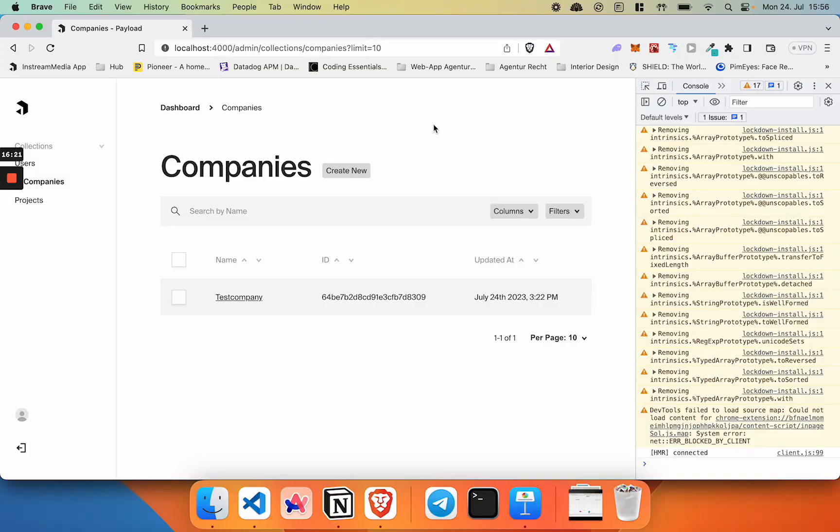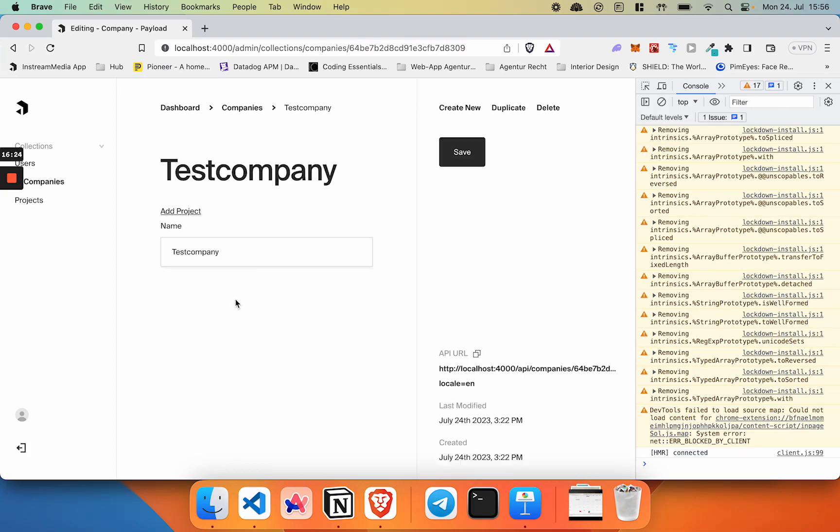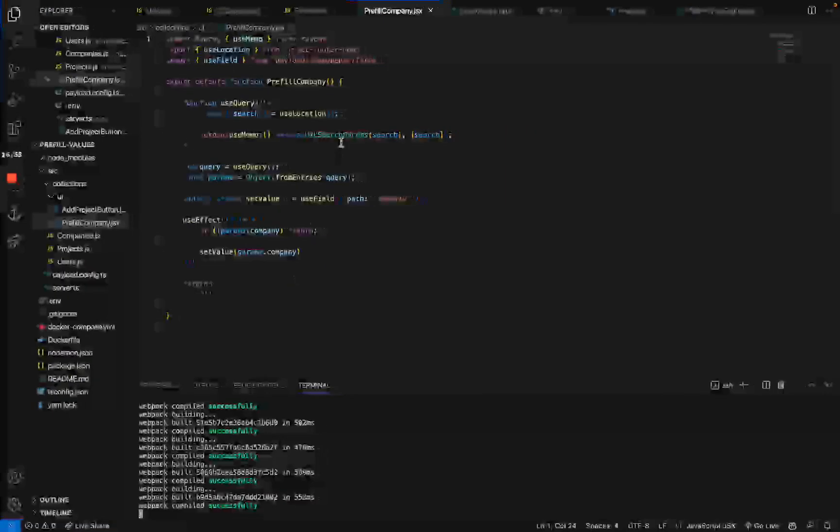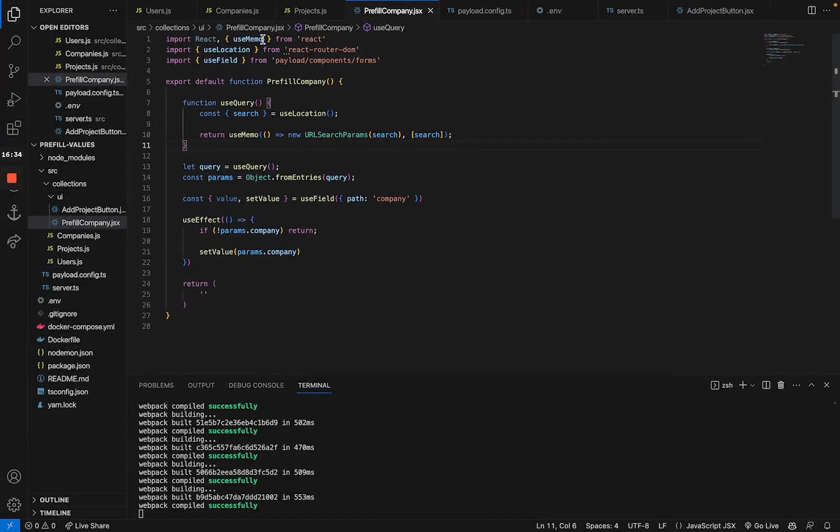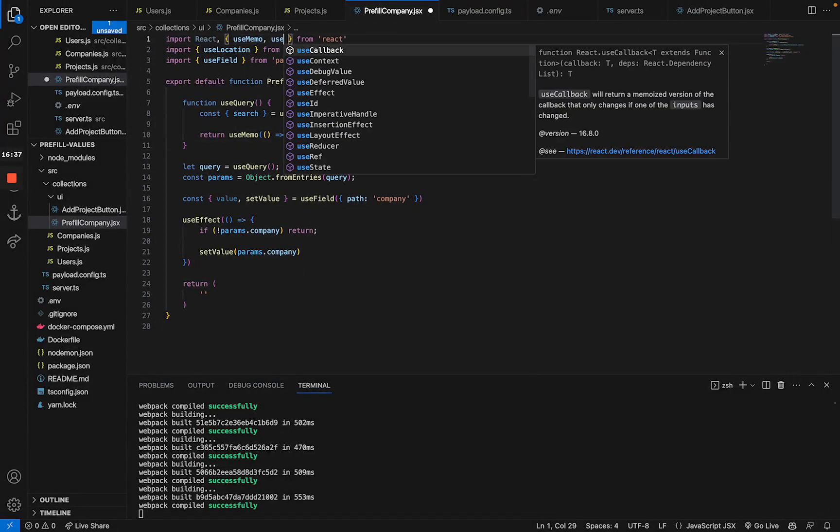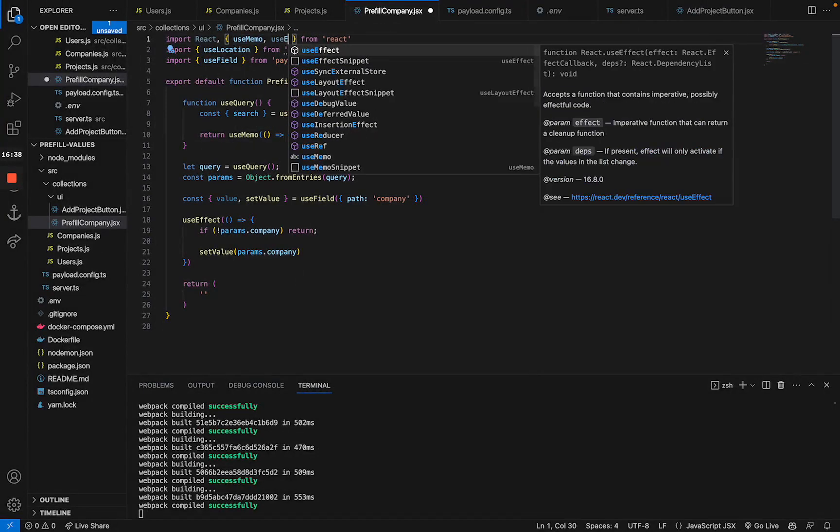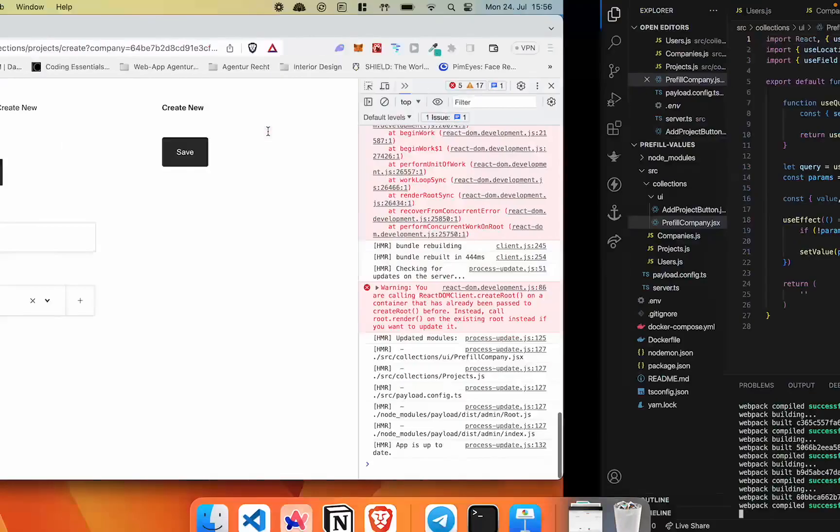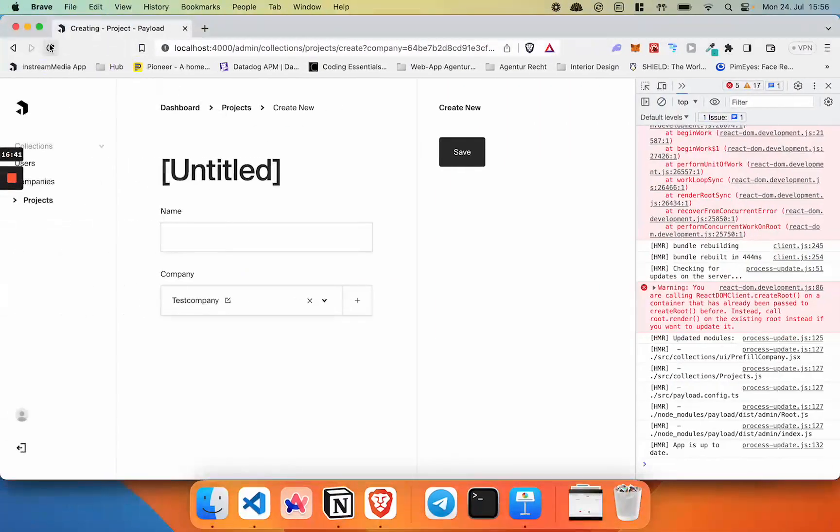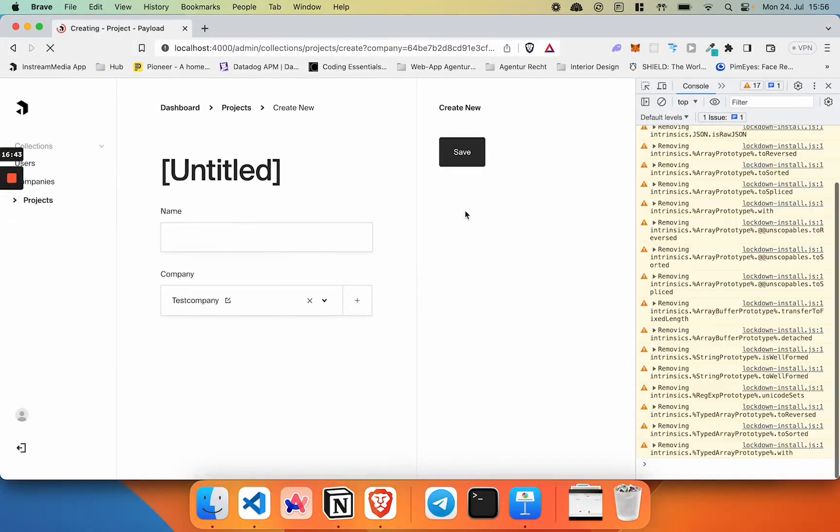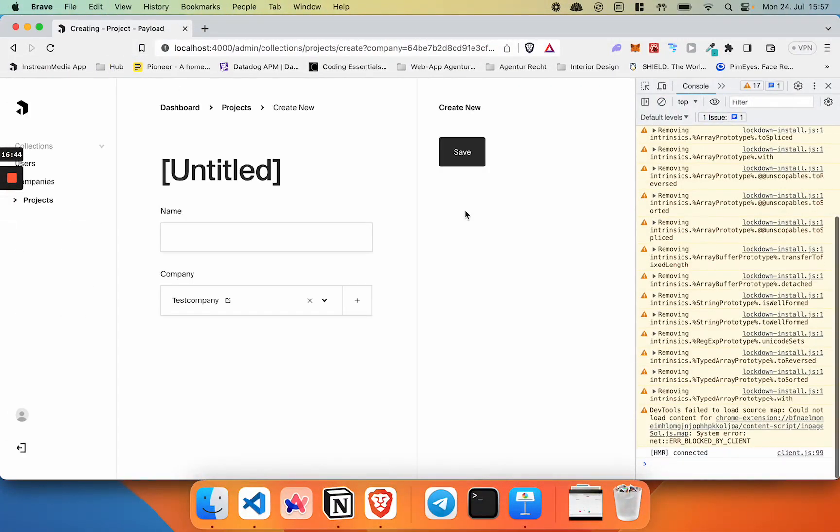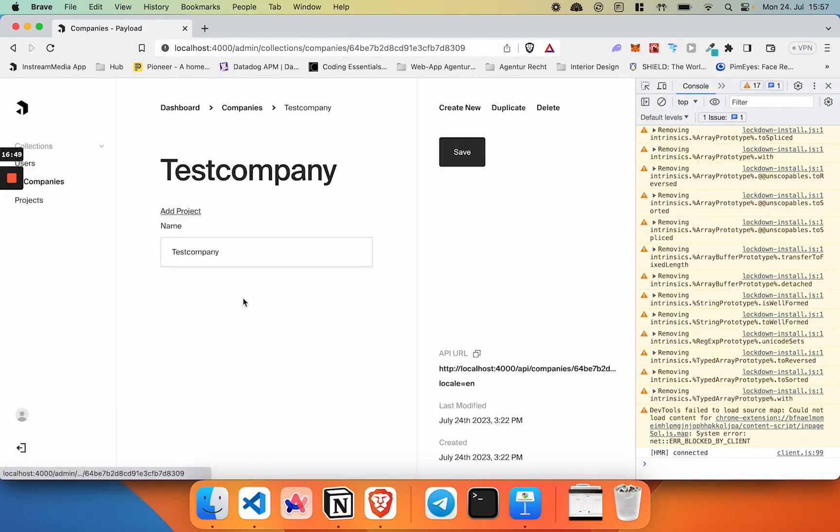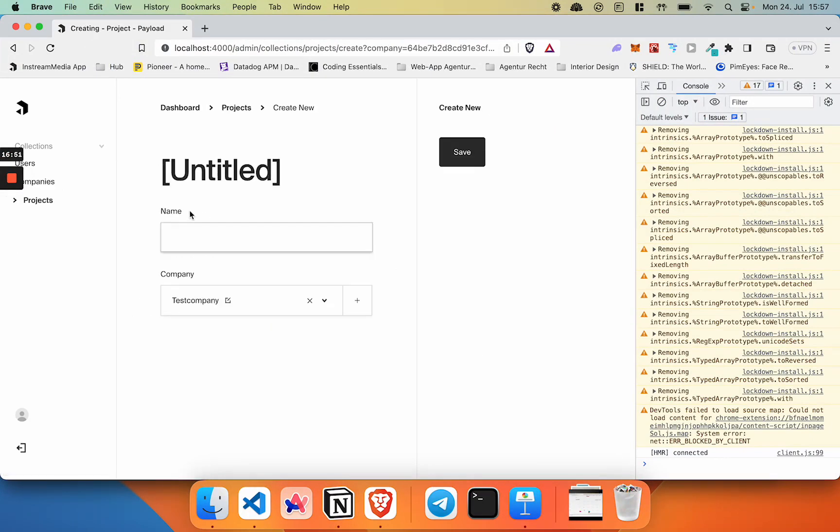If we go back to our demo project now, click on our company and click on the project button, the platform actually crashes because I forgot to import useEffect. Obviously, I'm going to import it now. useEffect. Refresh the page. All right. So if we go back to companies, to our test company and click on our project, as you can see, the company attribute is prefilled.